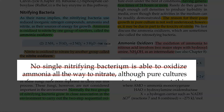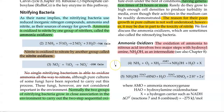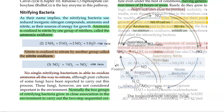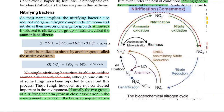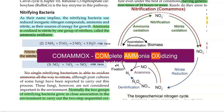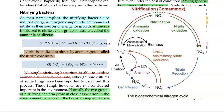Previously it was thought that no single nitrifying bacterium was able to oxidize ammonia all the way to nitrate — this is an old point that has been struck through. Recently, they have identified a group of organisms called comammox, that is, complete ammonia oxidizing bacteria. These bacteria belong to the phylum Nitrospira and are capable of completely oxidizing ammonia to nitrate. In the diagram, you can see the complete oxidation of ammonia to nitrate shown in red color.